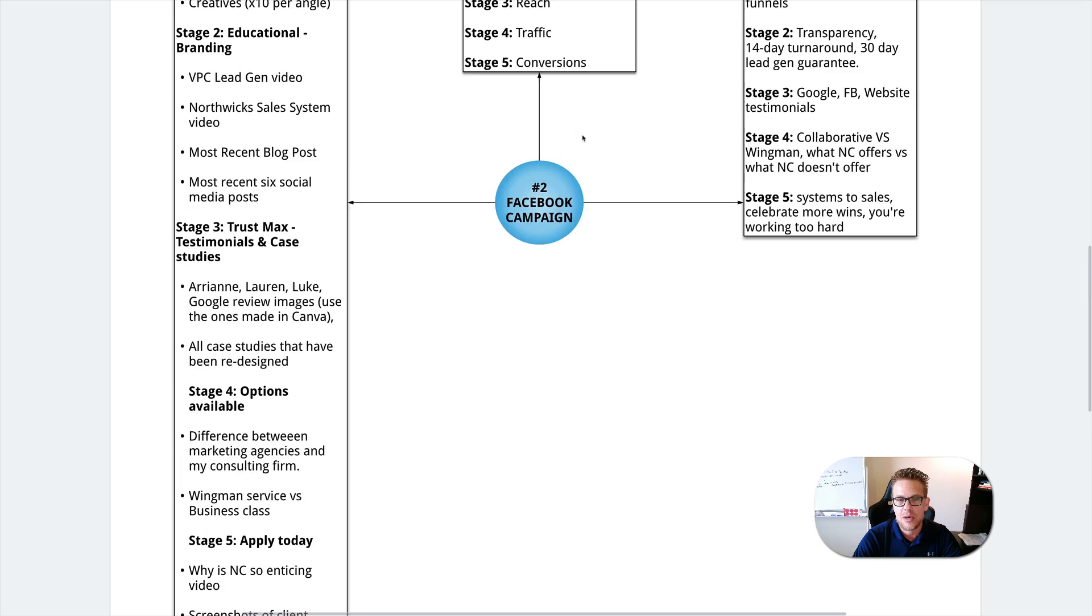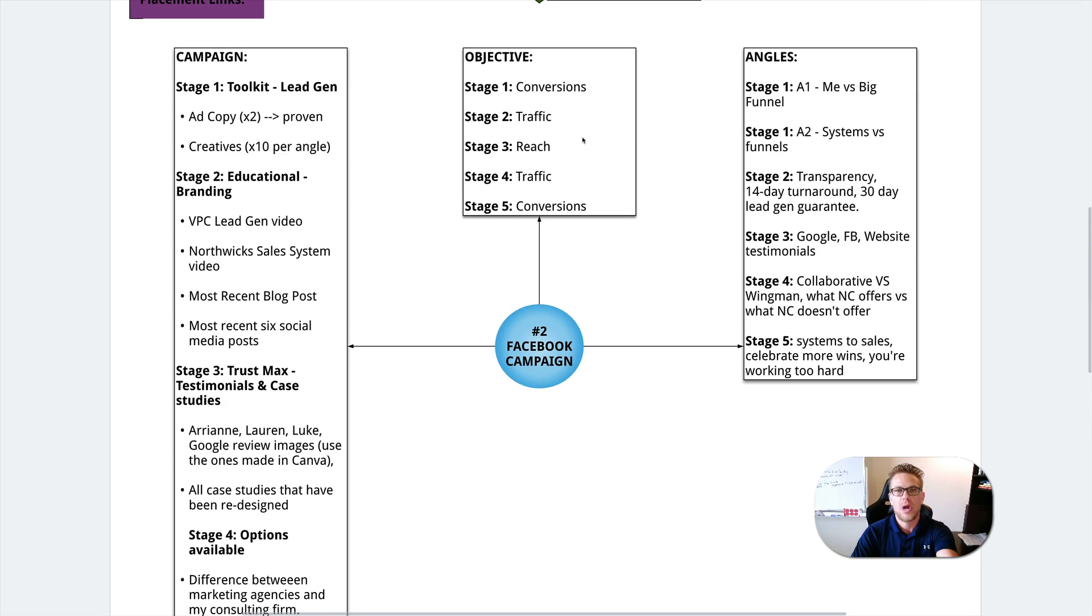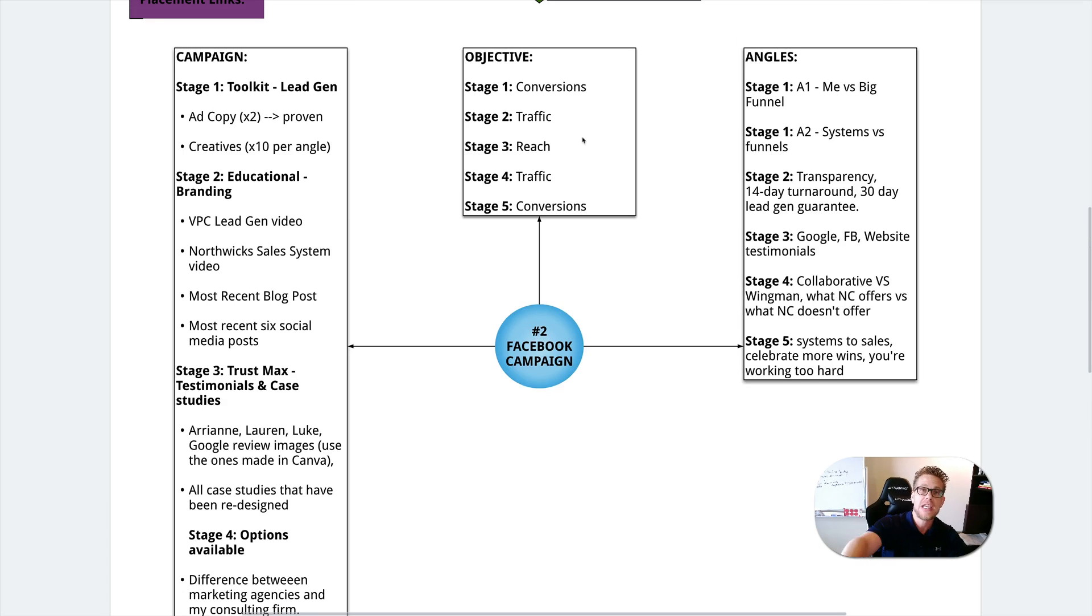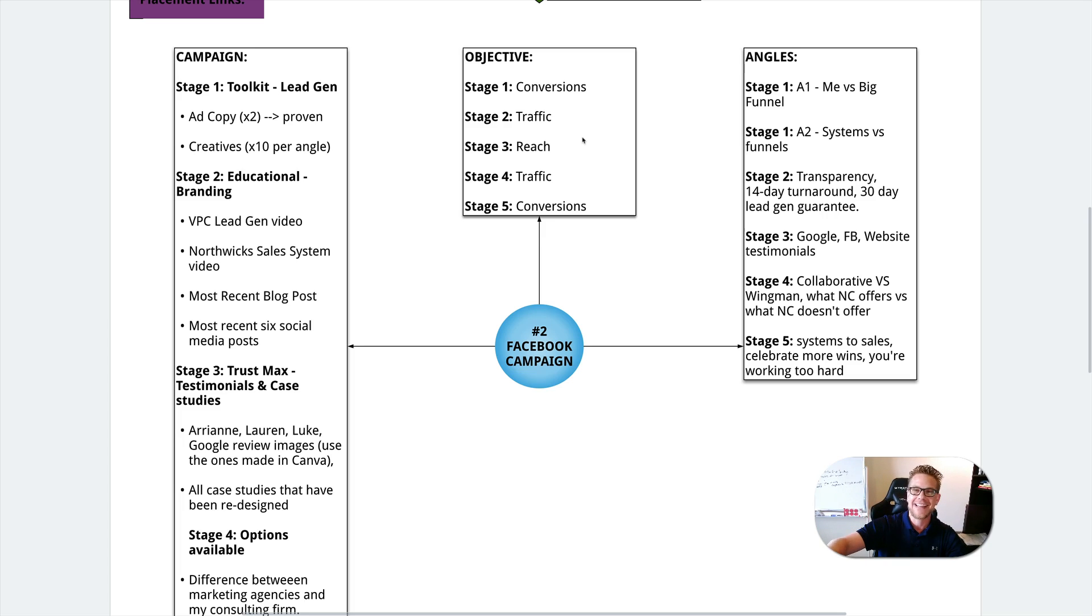It doesn't matter where you're marketing. Then you have to figure out how you're going to set up those campaigns. Well, on Facebook specifically, this is how you would set those up. Each stage would get a different objective. When you're talking about Google, completely different setup. Not going to go into that right now. Then you get into the angles.